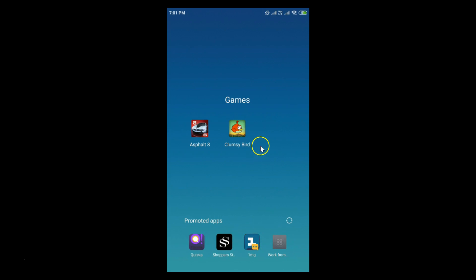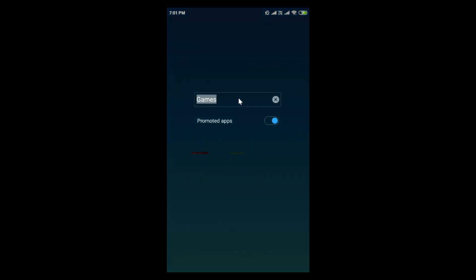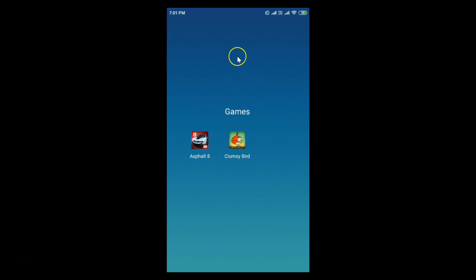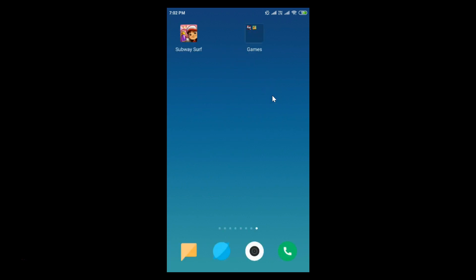If you don't want the promoted apps, tap on it again and you can disable this option. It's now disabled. Tap anywhere to close, and you can see there are no promoted apps. You can go back by touching anywhere on the screen.